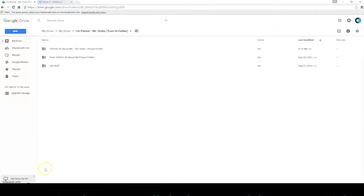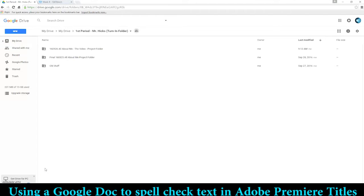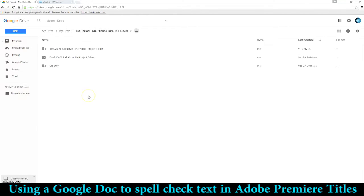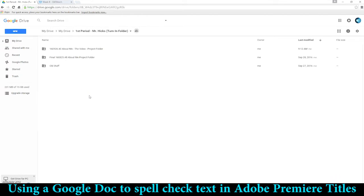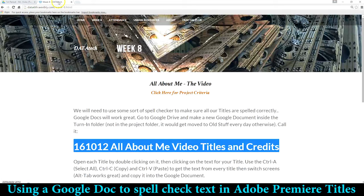Hello everyone, because Adobe Premiere does not do spell checking, we're going to need a document that's going to do that for us, and we'll do that here with Google Drive. So I'm going to go to Week 8 Data Tech.